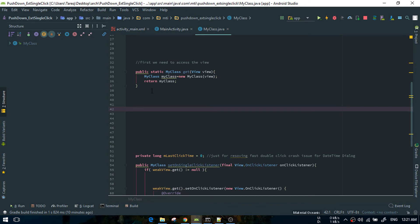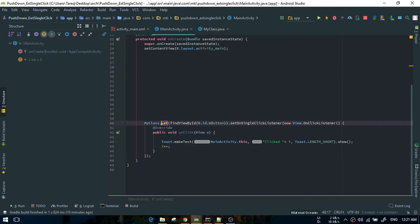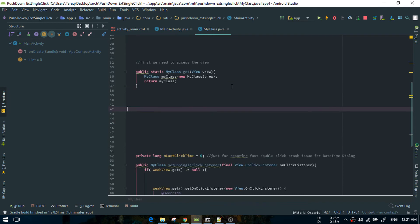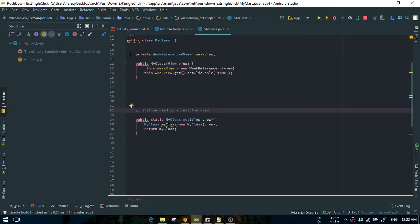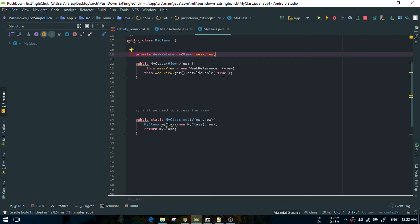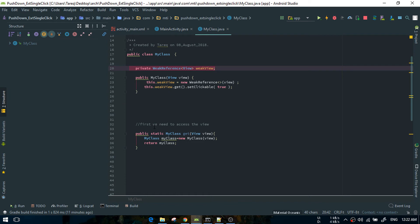I'm using MyClass.get(view) and getting the view. After getting the view, we are calling the constructor, which means we are storing the view for a certain time so that we can use the onClick listener with the view. In the constructor, we are actually creating a weak reference to the view, so that if memory gets low, the weak reference will be deleted — meaning the view will be deleted temporarily to address memory issues.